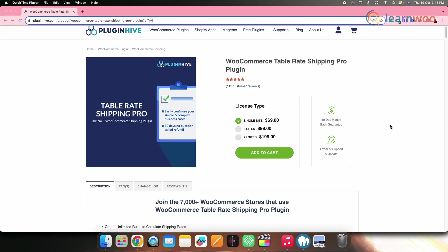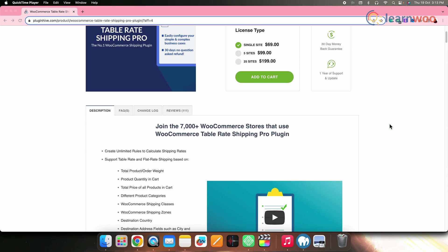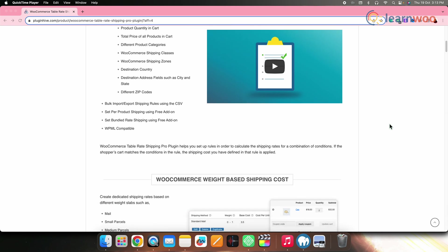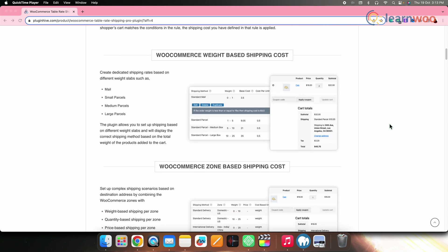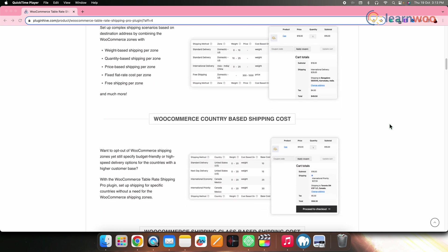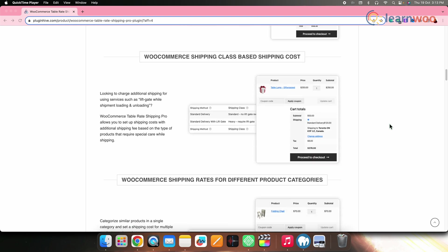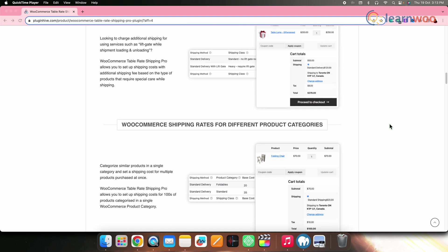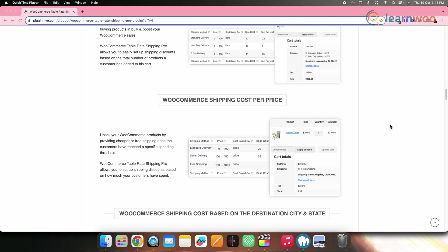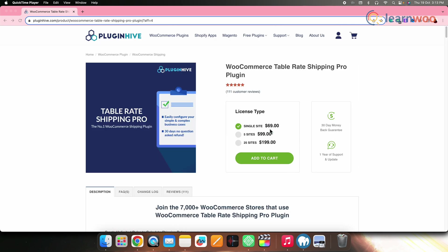Next on the list, we have Table Rate Shipping Pro. This plugin by PluginHive lets you calculate shipping rates based on numerous conditions including product weight, order total, categories, cart value and more. It also offers add-ons like Enable Per Product and Bundle Rate Shipping. The plugin is available for a single site at $69.